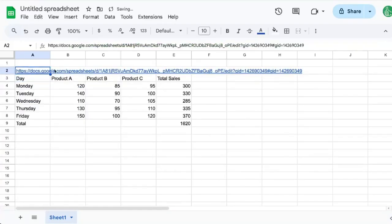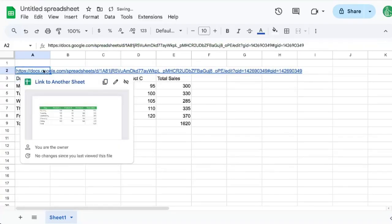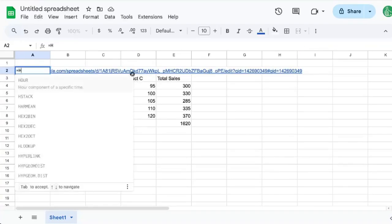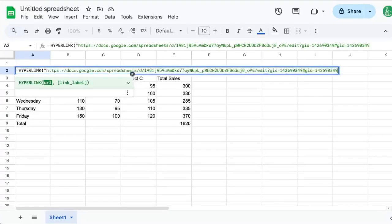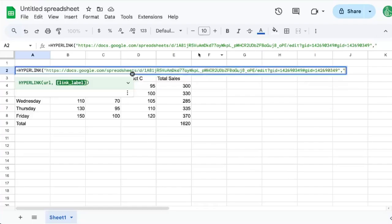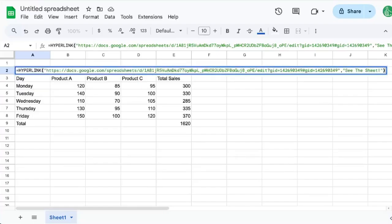But sometimes that URL doesn't look very nice. So we will use hyperlink, and we'll put in the URL, same exact URL, but we can put in quotes here, after a comma, some link label, some text to say, see the sheet, end quote, end parentheses.